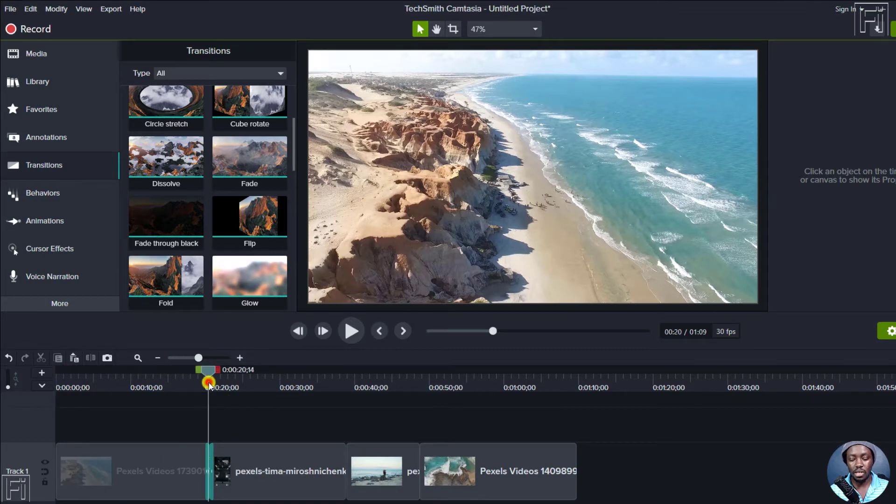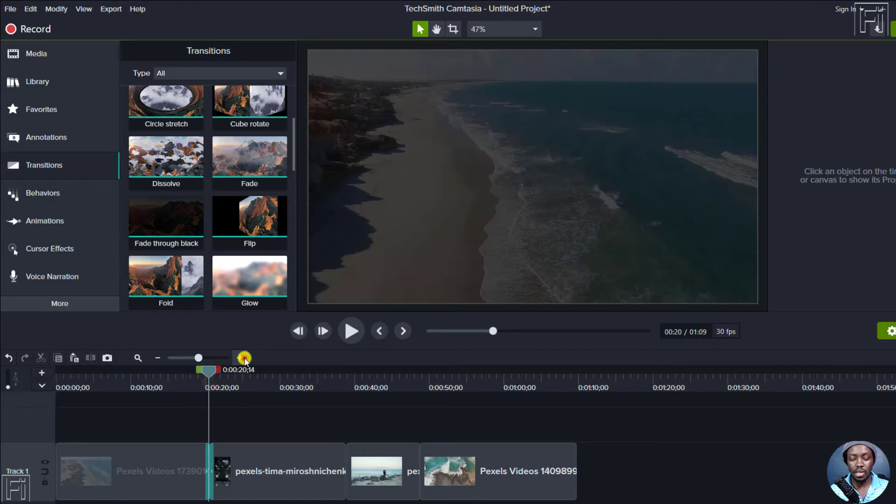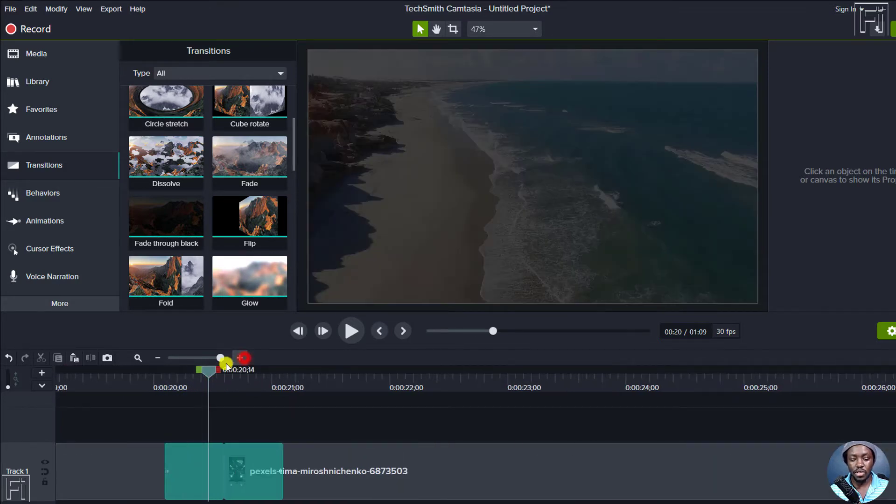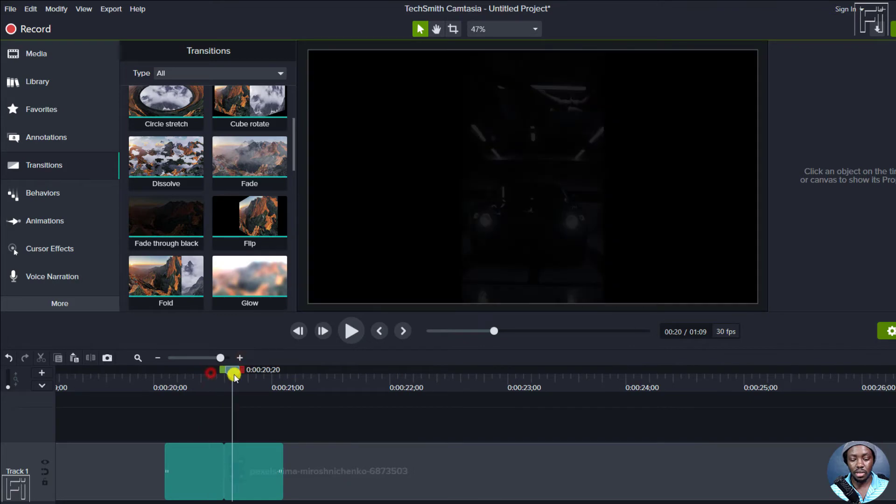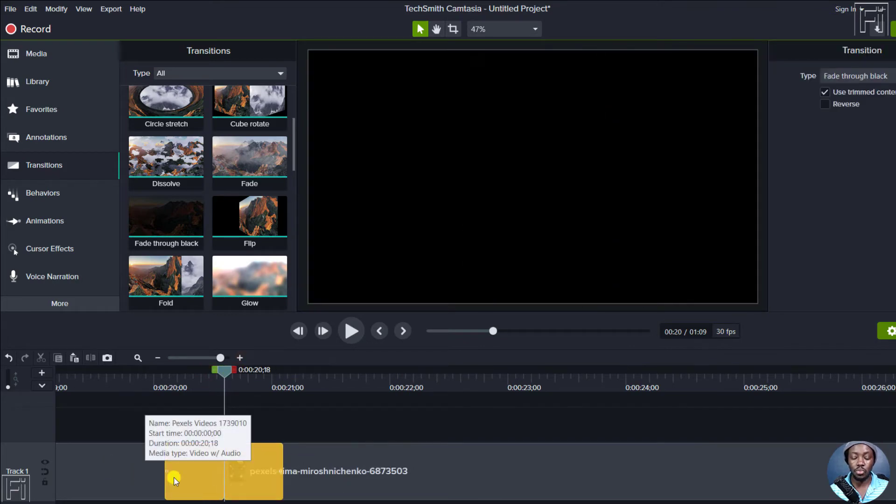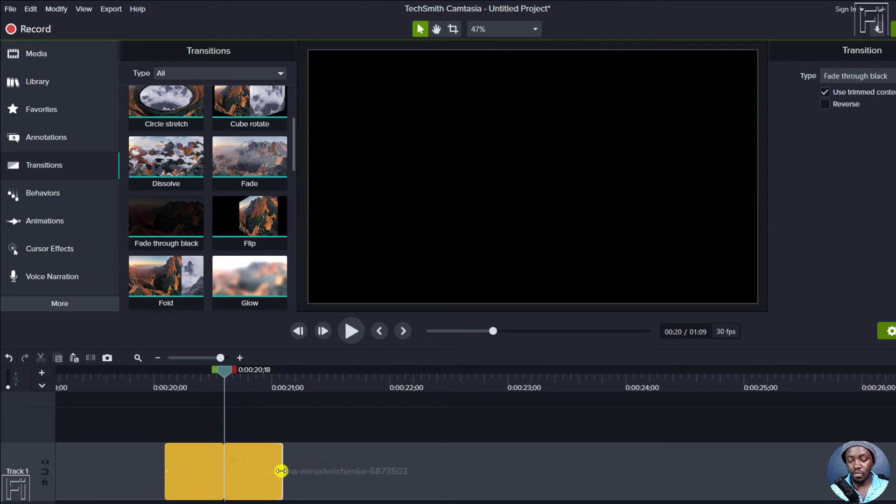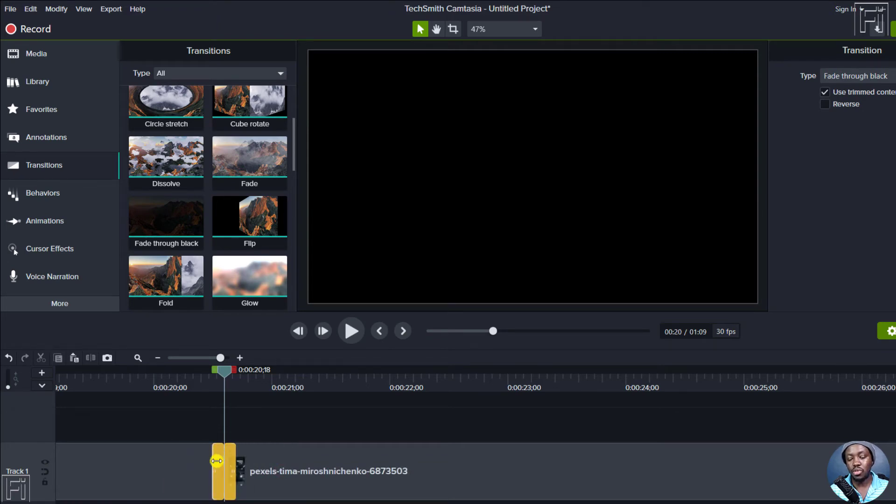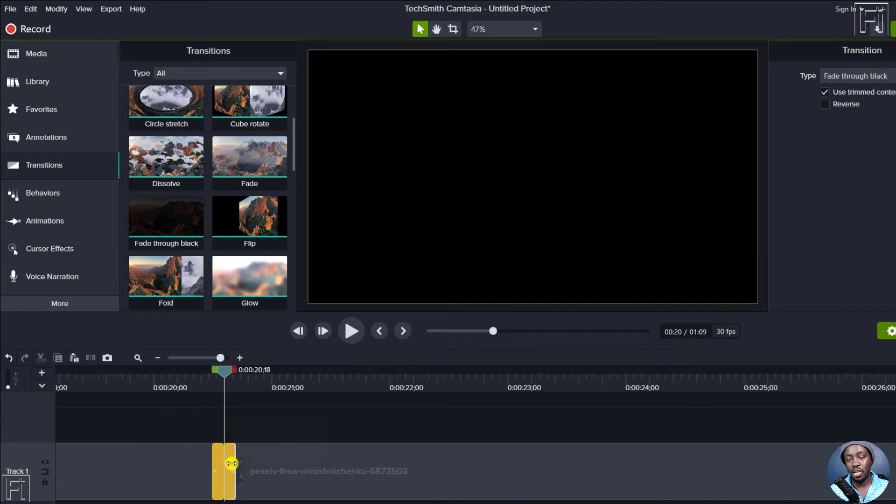So if I just zoom in, you'll notice that the fade was applied to both clips. If you hold an end of the fade, then you can just pull it down to reduce the duration of that particular fade.